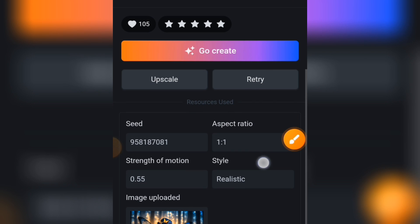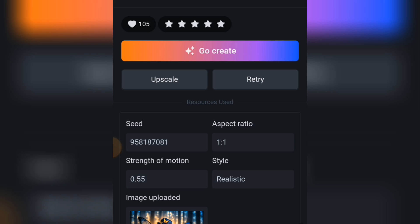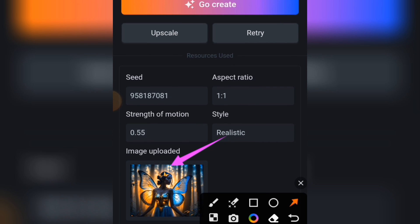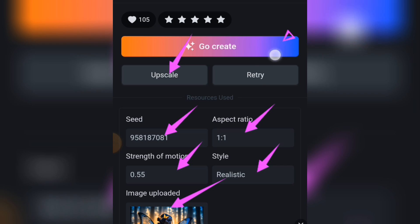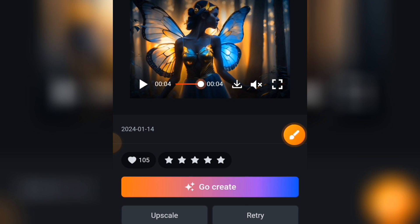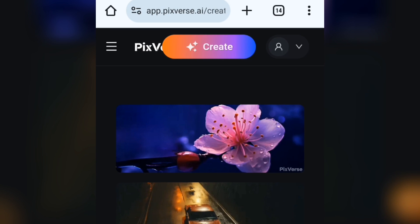If you scroll down, you can use these settings to create something using the same parameters. You can see this video was created from an image — you can see the image that was uploaded. There's also a seed value, which I'll talk about when we create our own. This shows the aspect ratio used, the strength of motion, and the style, which is set to realistic. If you want to obscure or retry the creation, you can use those options.